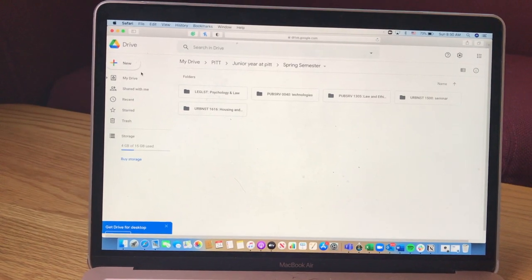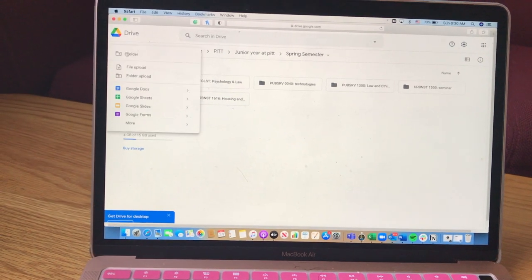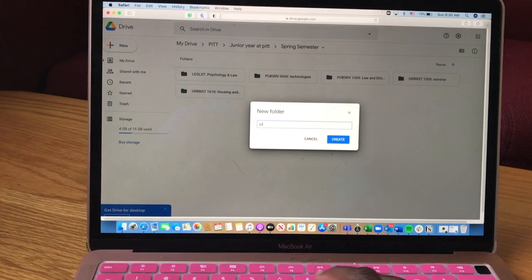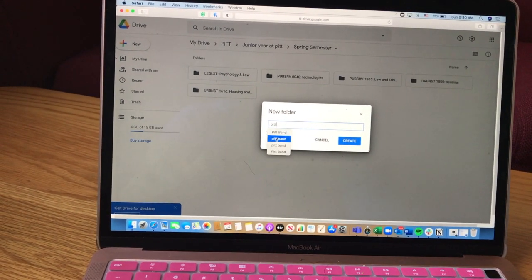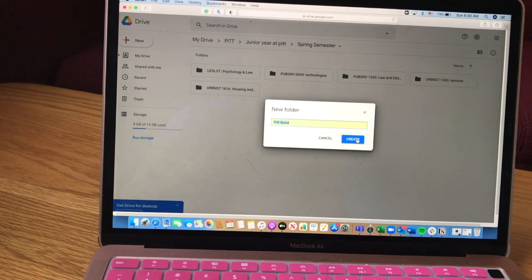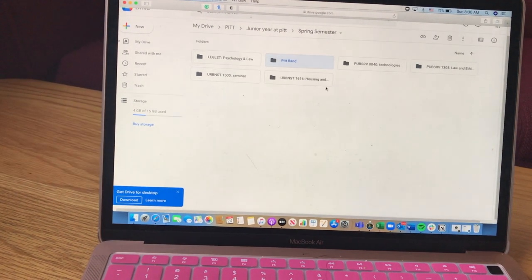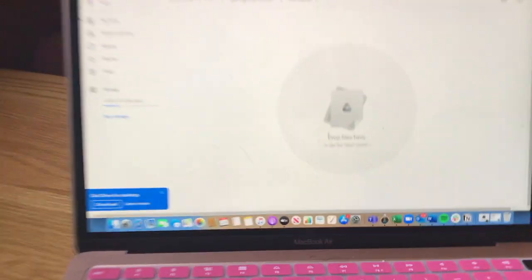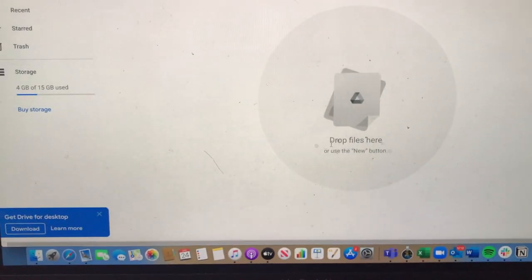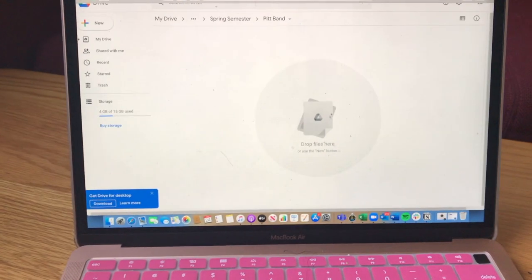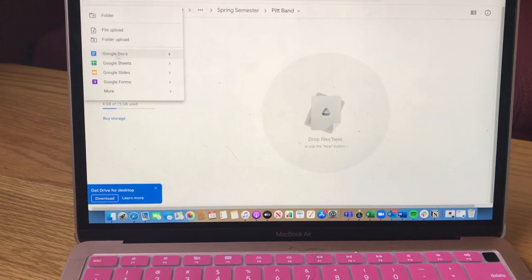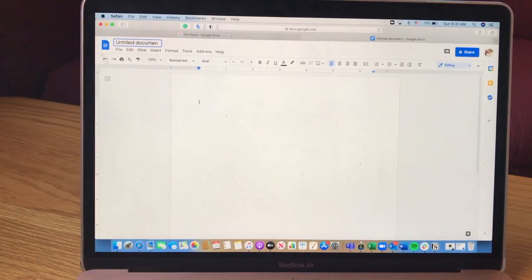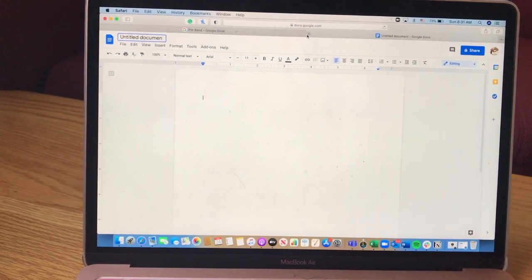These are pretty easy to make. If you want to make a new folder, just go to new, create folder, and label it whatever you want — like PIT — then press create. Now you have a new folder. You can also drop files in here, so if there's a course syllabus as a PDF, just download it and drop it in. Or you can create a doc, label it whatever you need, and it will save in there.